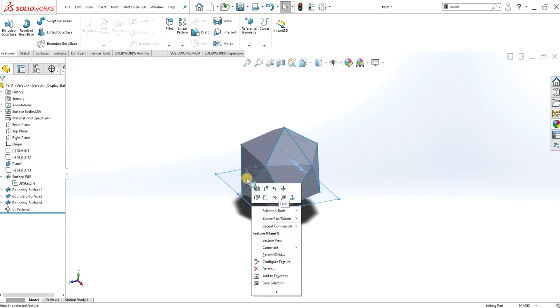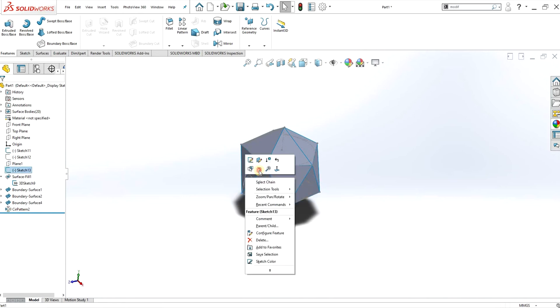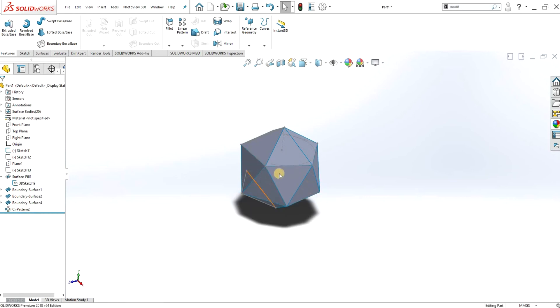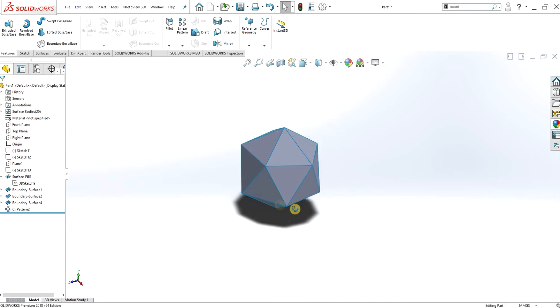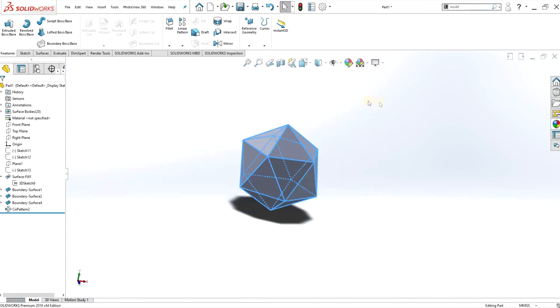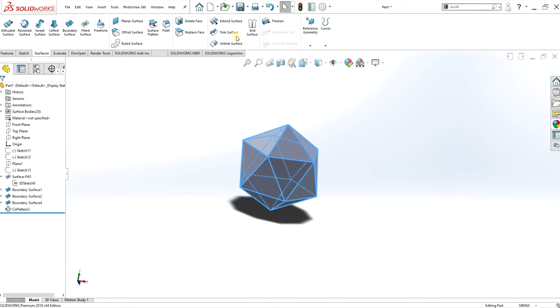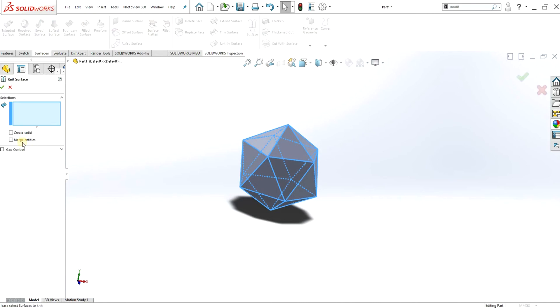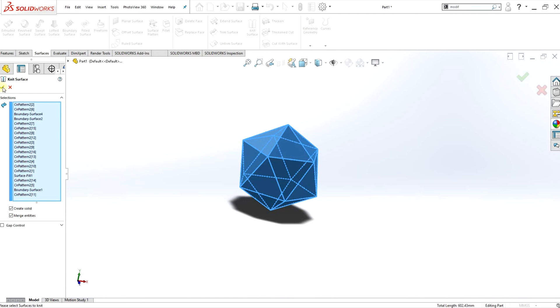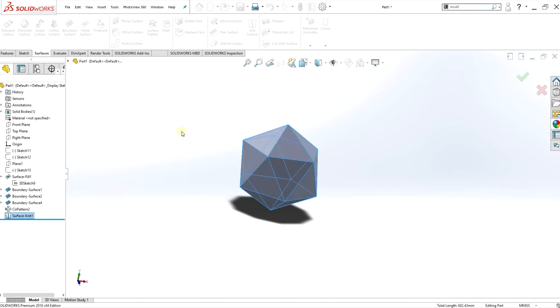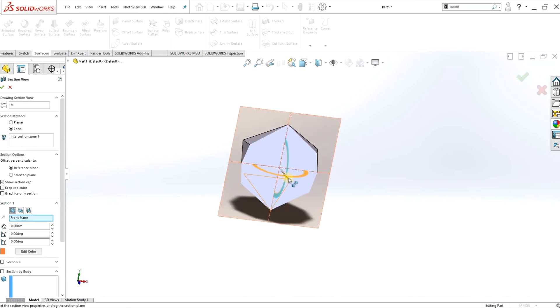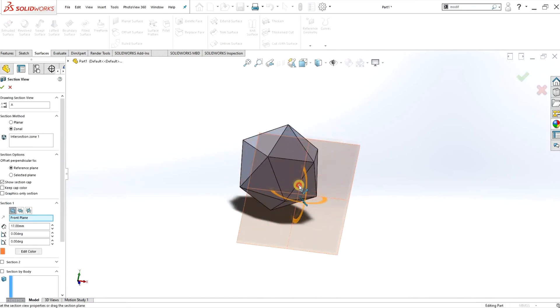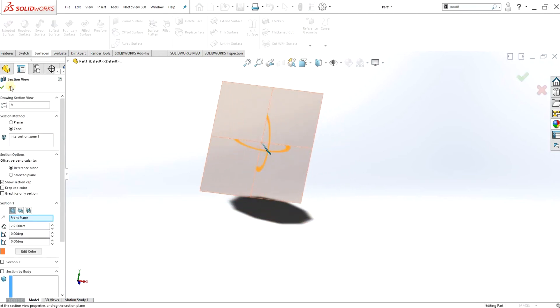So what we have here is pretty much the icosahedron, but these are multiple surface bodies. I'm just going to hide the sketches to make it a bit clearer. I'm going to select all the surfaces, do a knit surface, and create a solid. And now we have the complete icosahedron as a solid body.